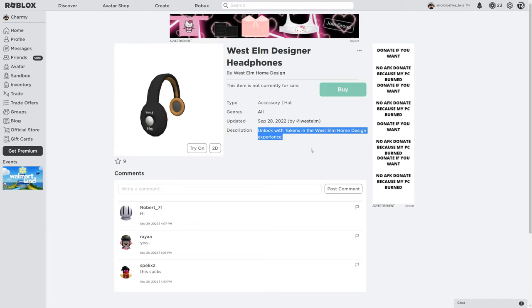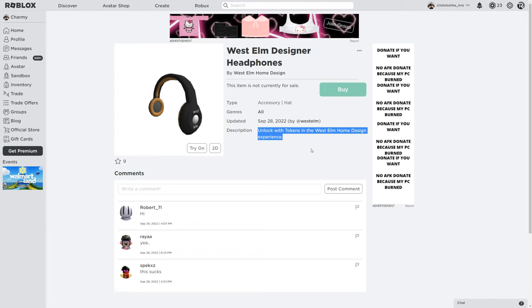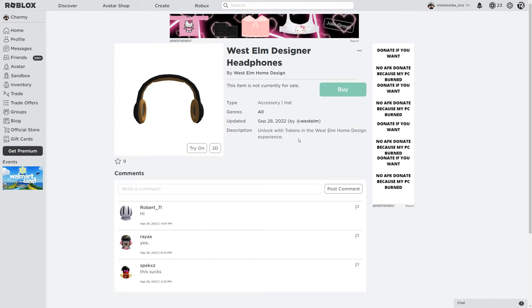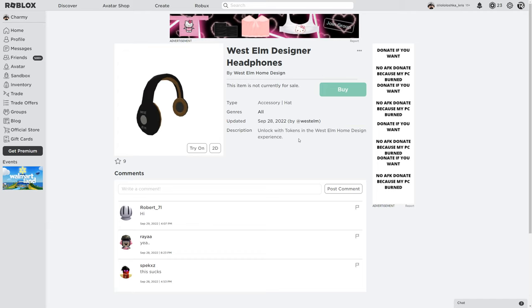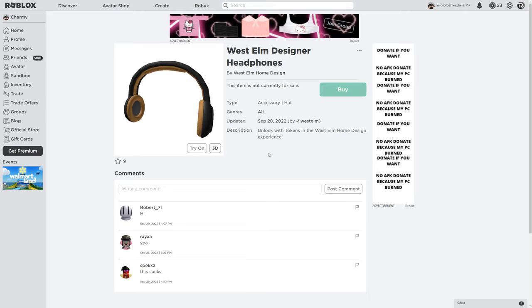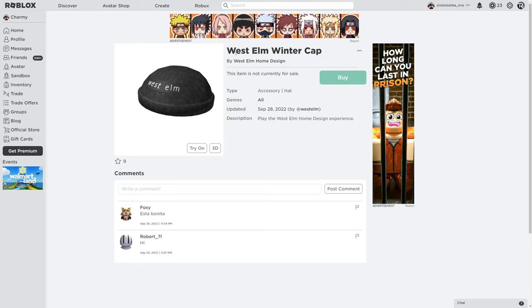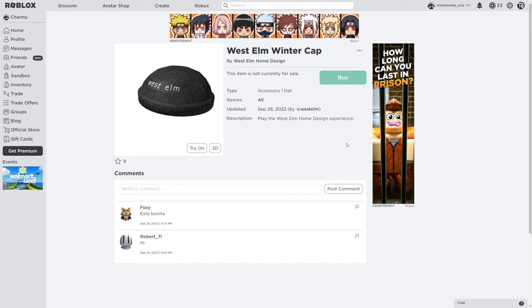Unlock with tokens is a West Elm home design experience. I think we can get it when we collect 100 tokens. By the way, West Elm winter cap, we just can get it if we play the West Elm home design experience.